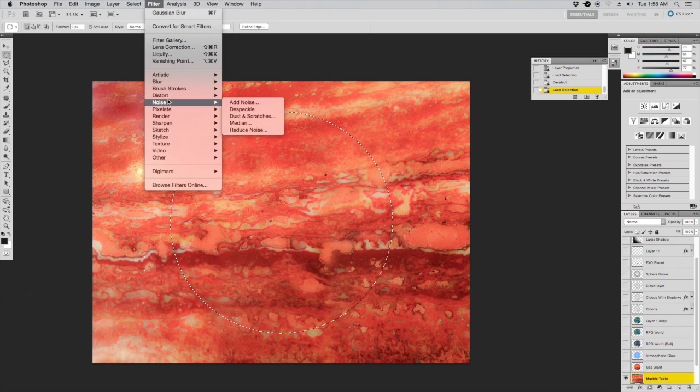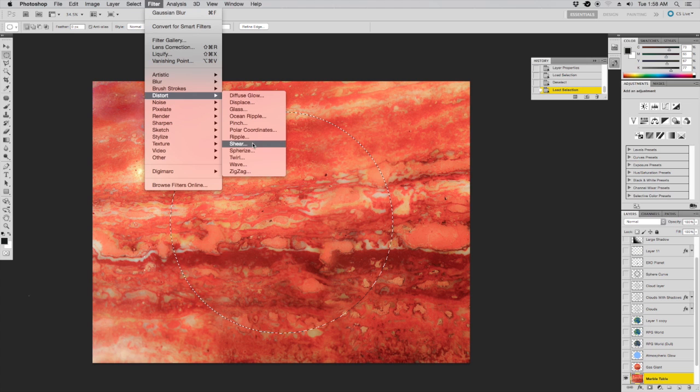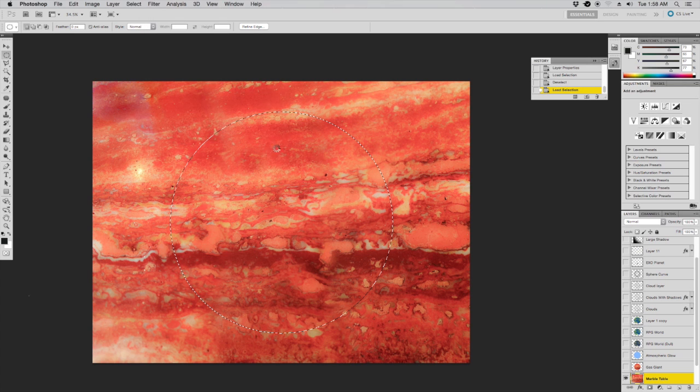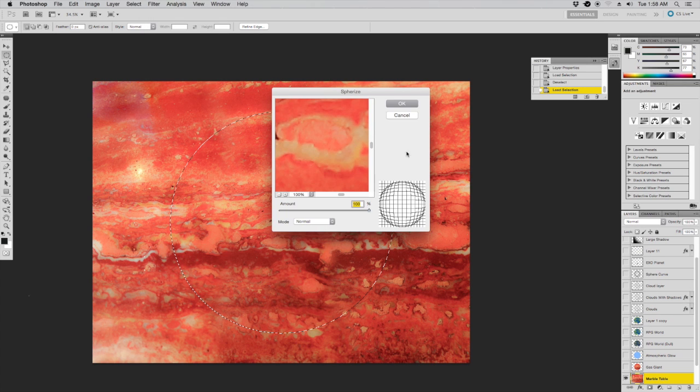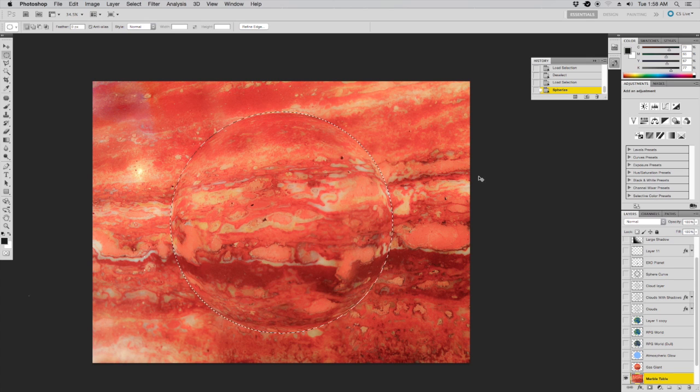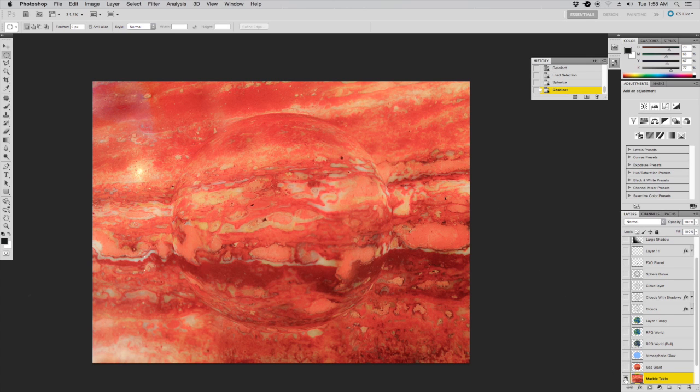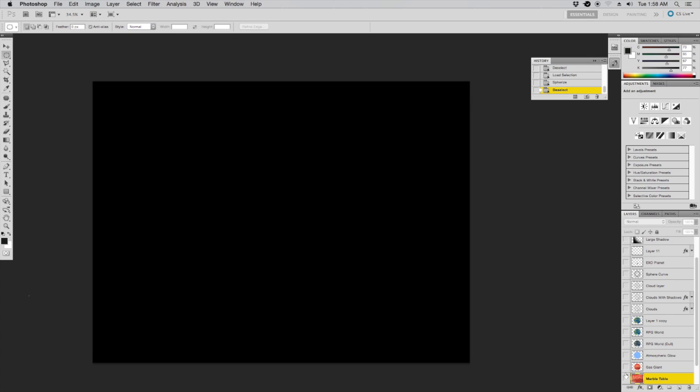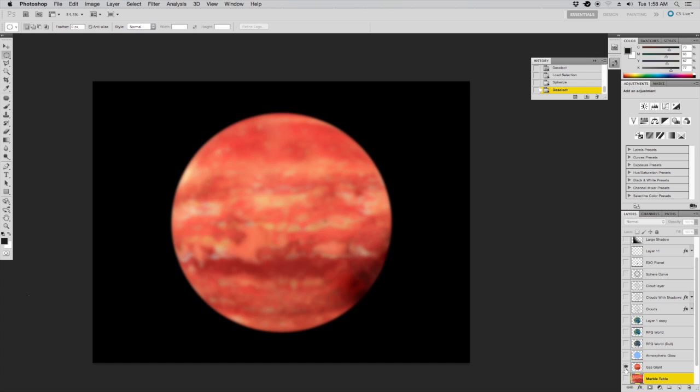I took a couple of pictures with my cell phone, stitched them together, so we'll just spherize this thing, and add a little Gaussian blur to make it look like clouds and a far away distant planet.